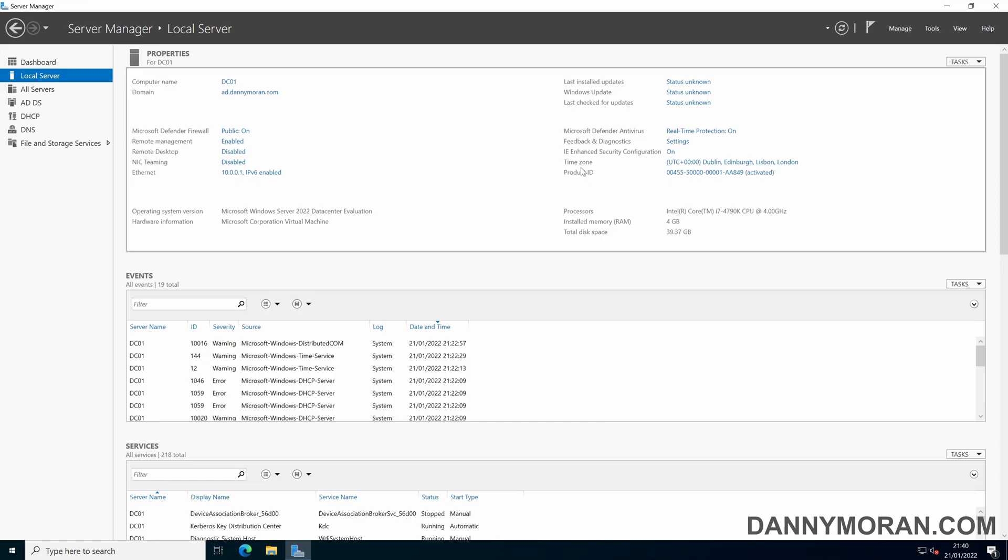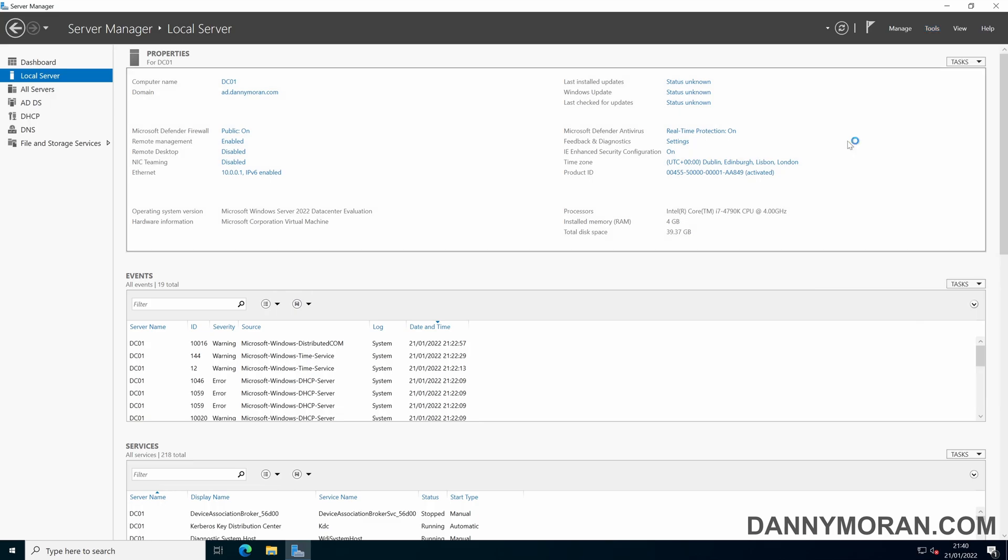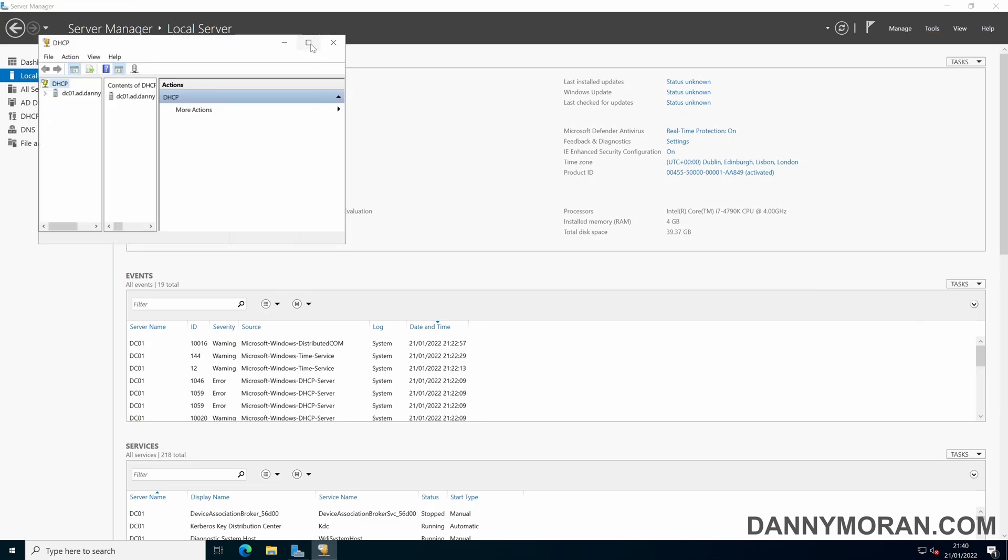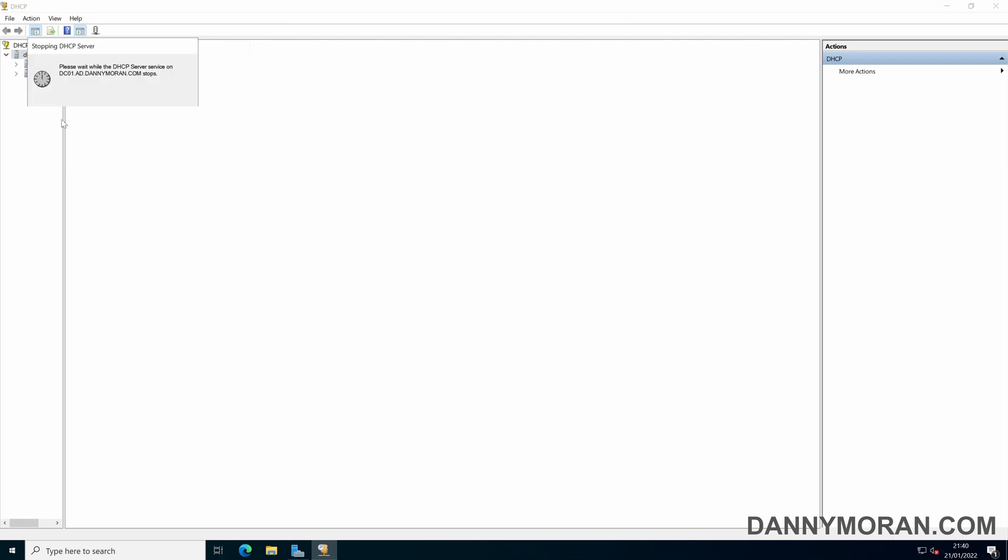And then one last thing is if you have got DHCP, you can add the newly promoted domain controller to the DNS settings that get pushed out when a client requests a DHCP IP address.